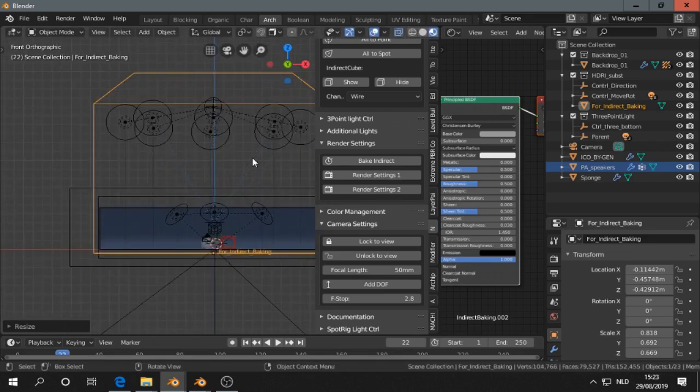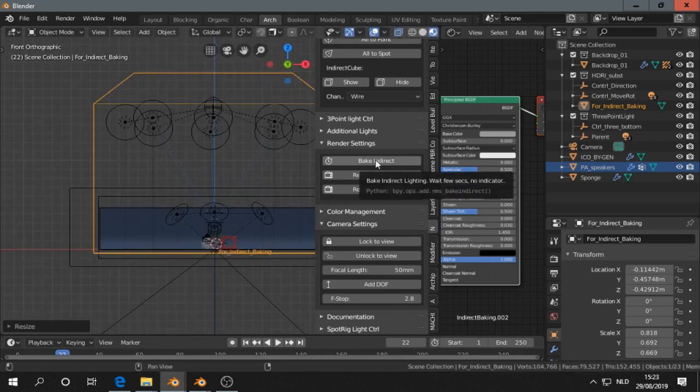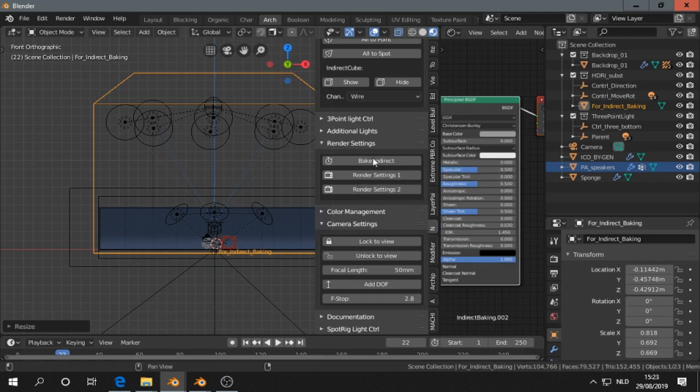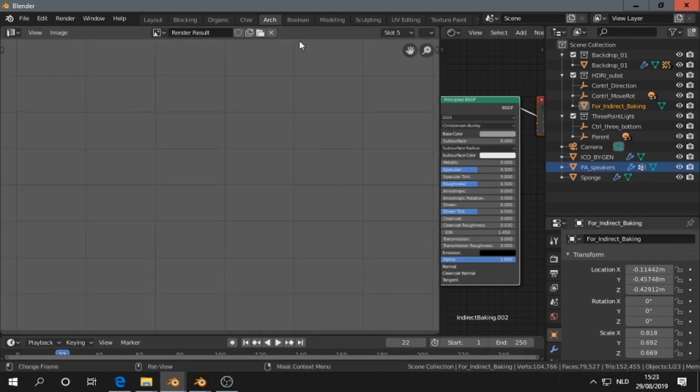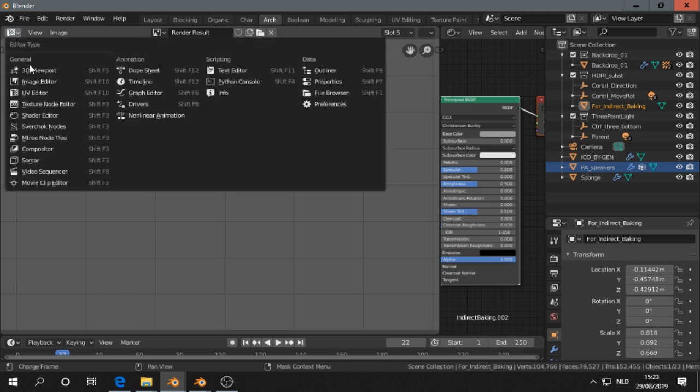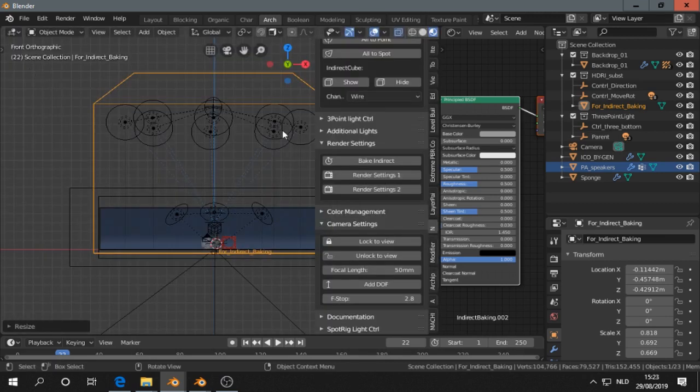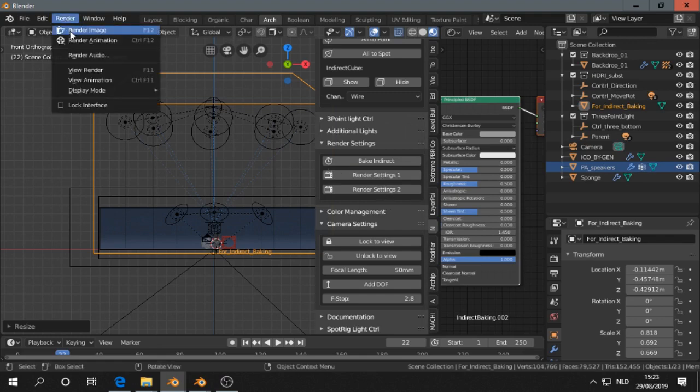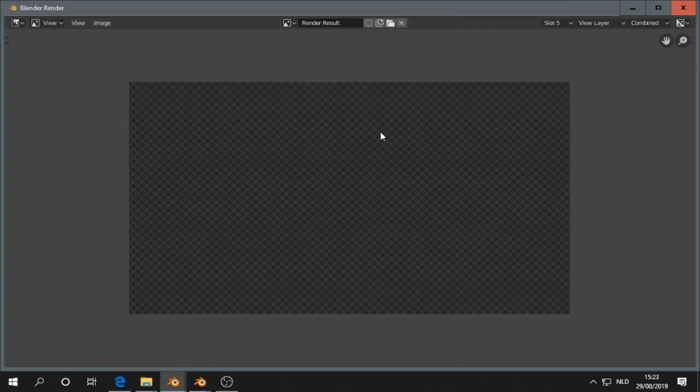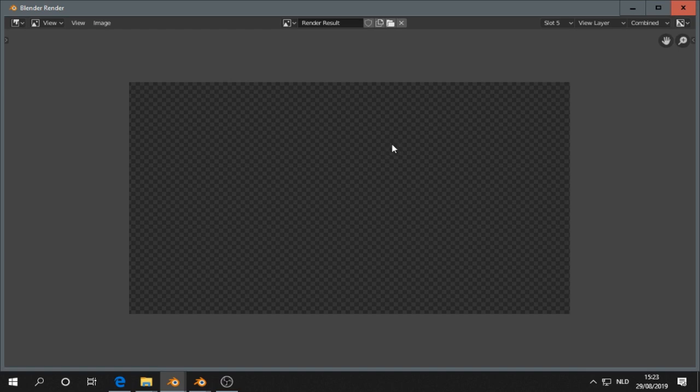So now I have to bake again before rendering. I check if I changed to a new slot. Yes. I bake. Then I am going to render again. And let's check what the difference is.